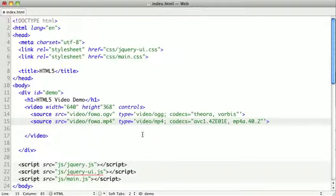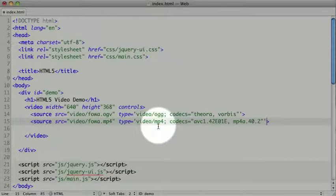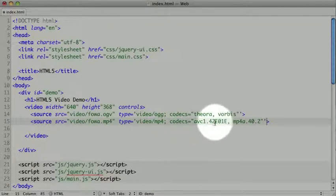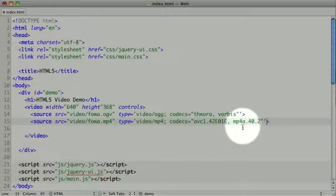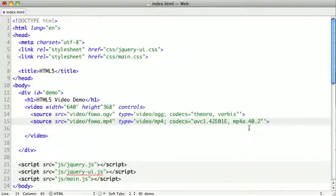Now, the H.264 MP4 is a little more involved. We have video/mp4, and then our codecs are avc1.42e01e and mp4a.40.2. Depending on your encoding settings, these might be different. So, you want to consult with the software that you had rendering your video. But if you use the settings that we did, these should be the correct values.